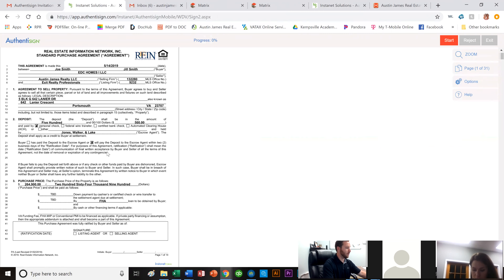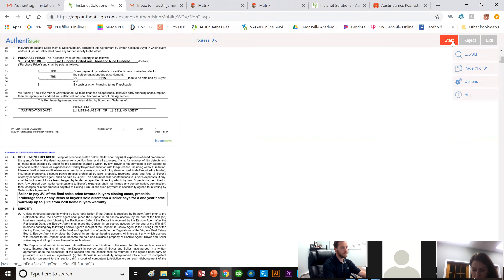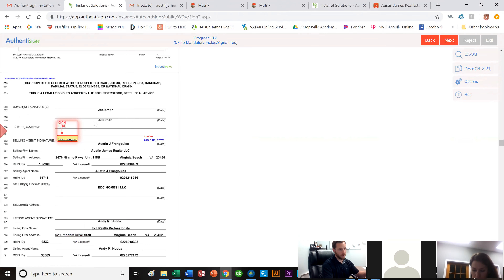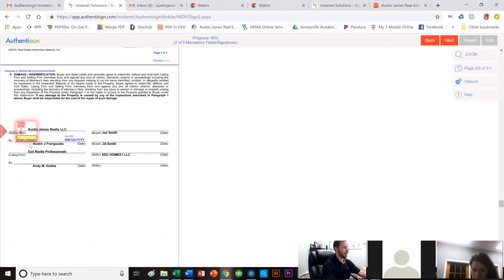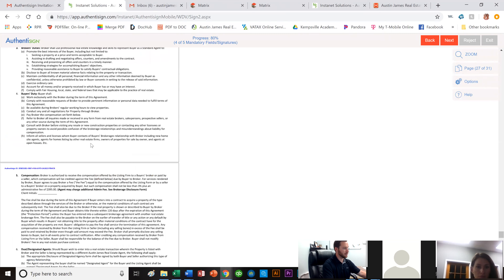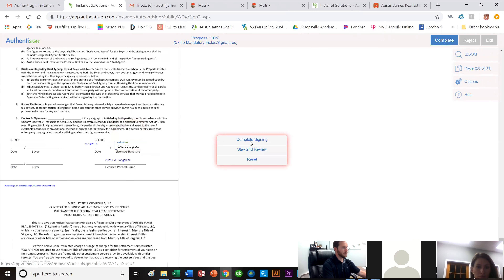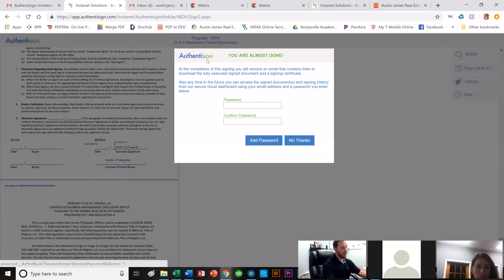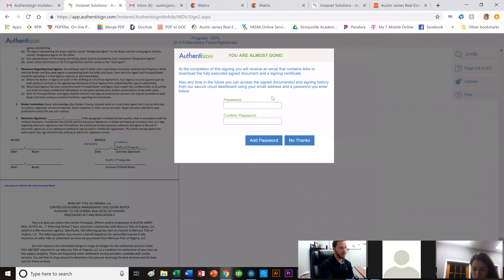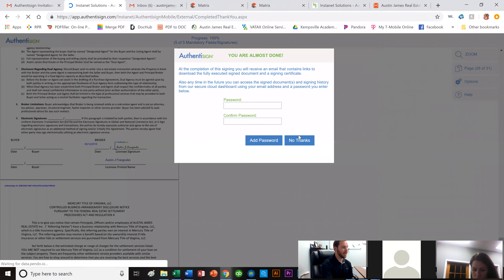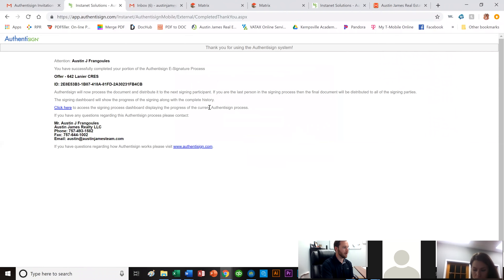They click Start and it brings them right where they need to sign first — clicking through each required field automatically. Once done, they click Complete Signing. A box pops up saying 'You're almost done — create a password.' Tell your buyers they don't need to do that, just click 'No Thanks.' Then the signing is complete.